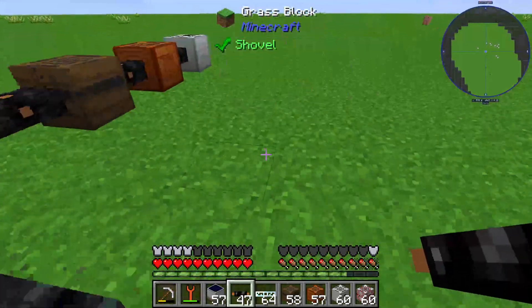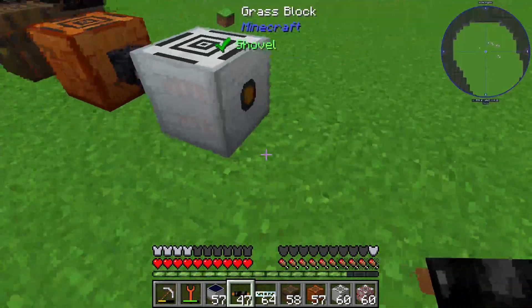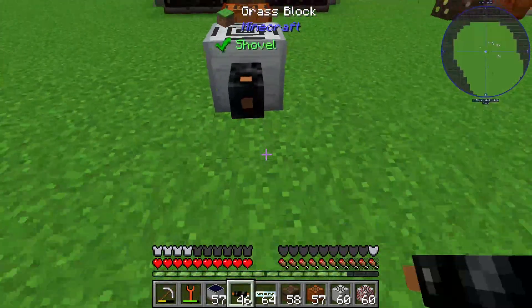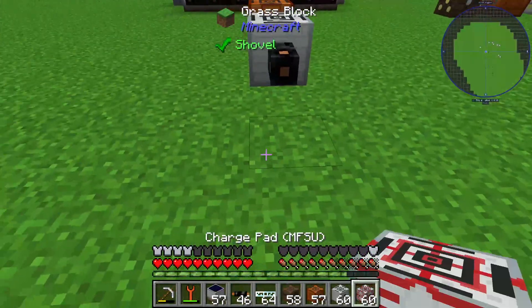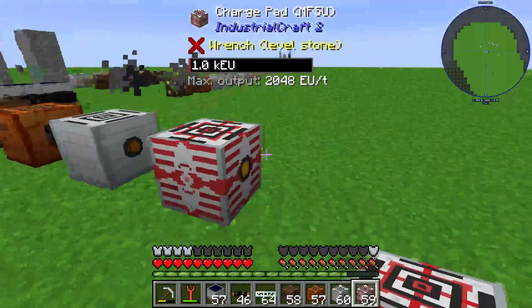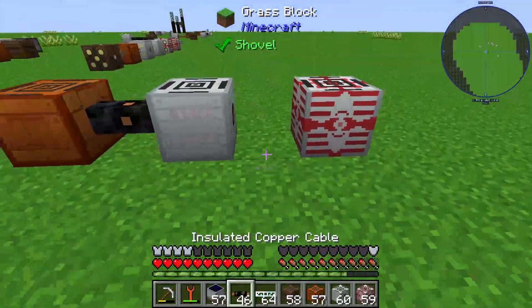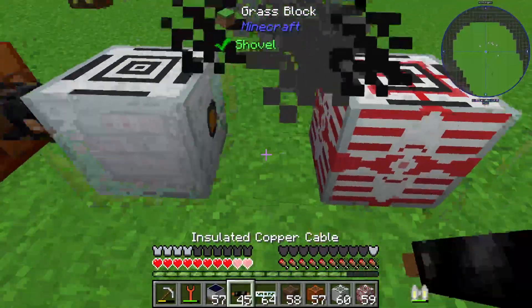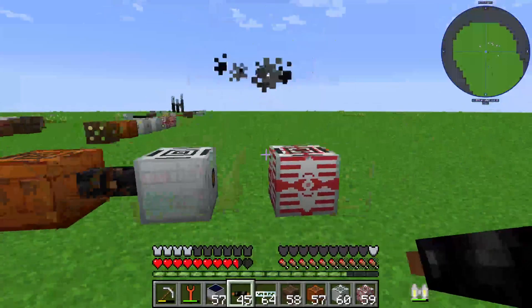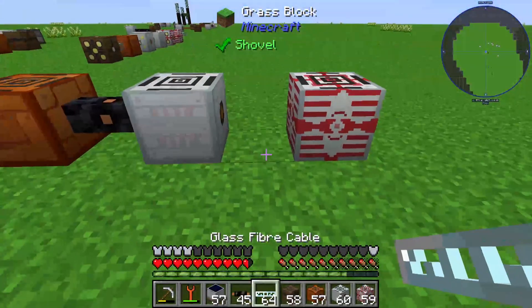So the copper cable breaks. We will see our MFSU and you can see the copper cable has broken.